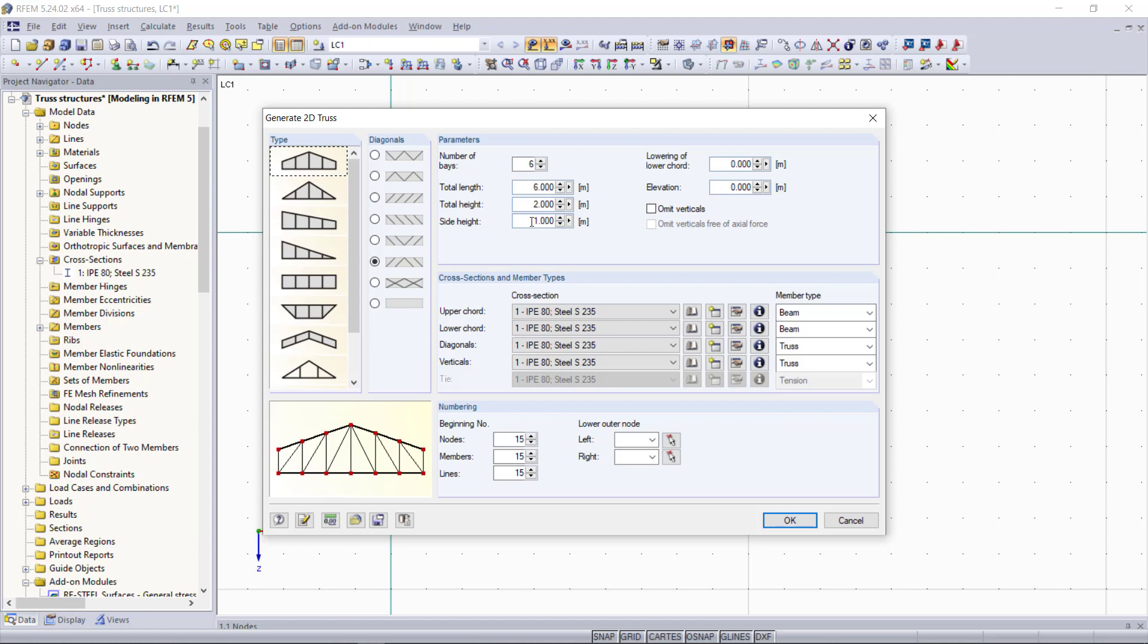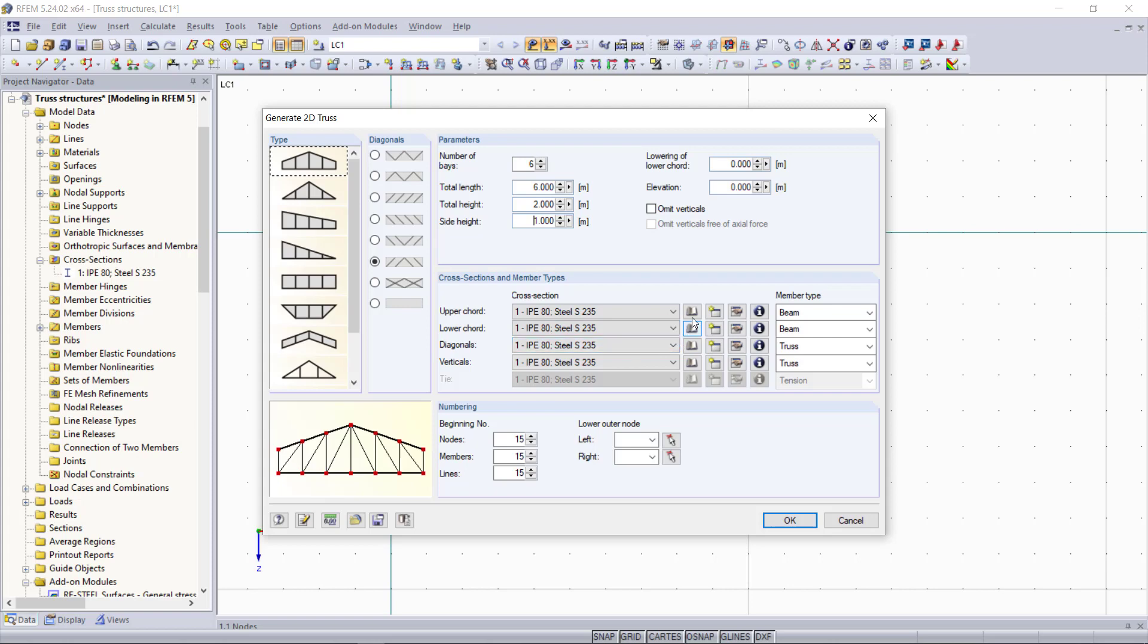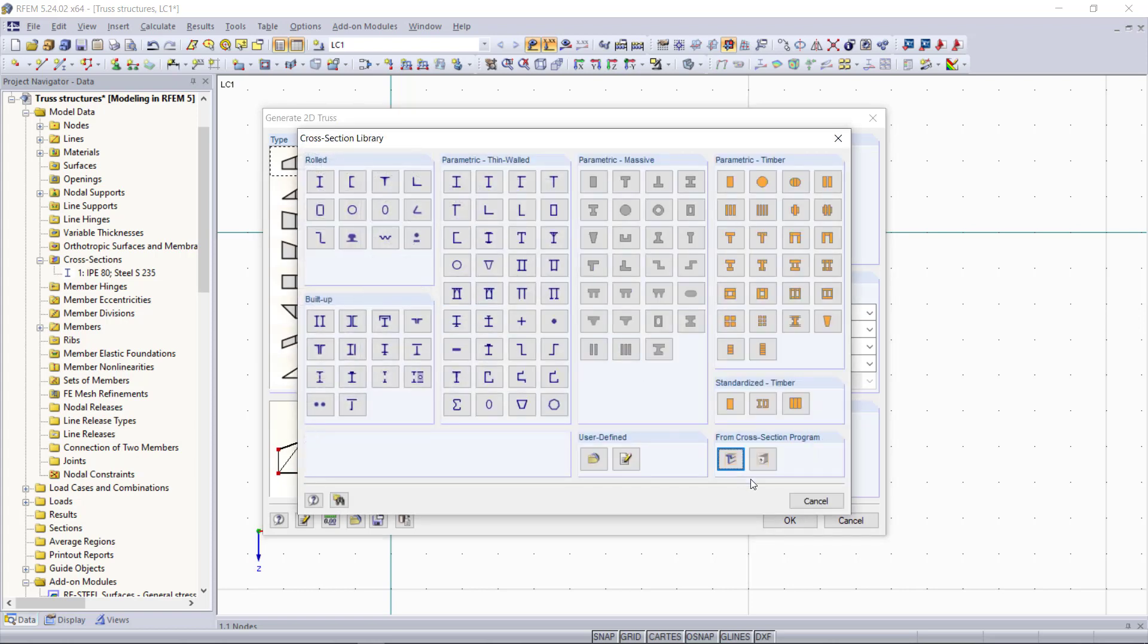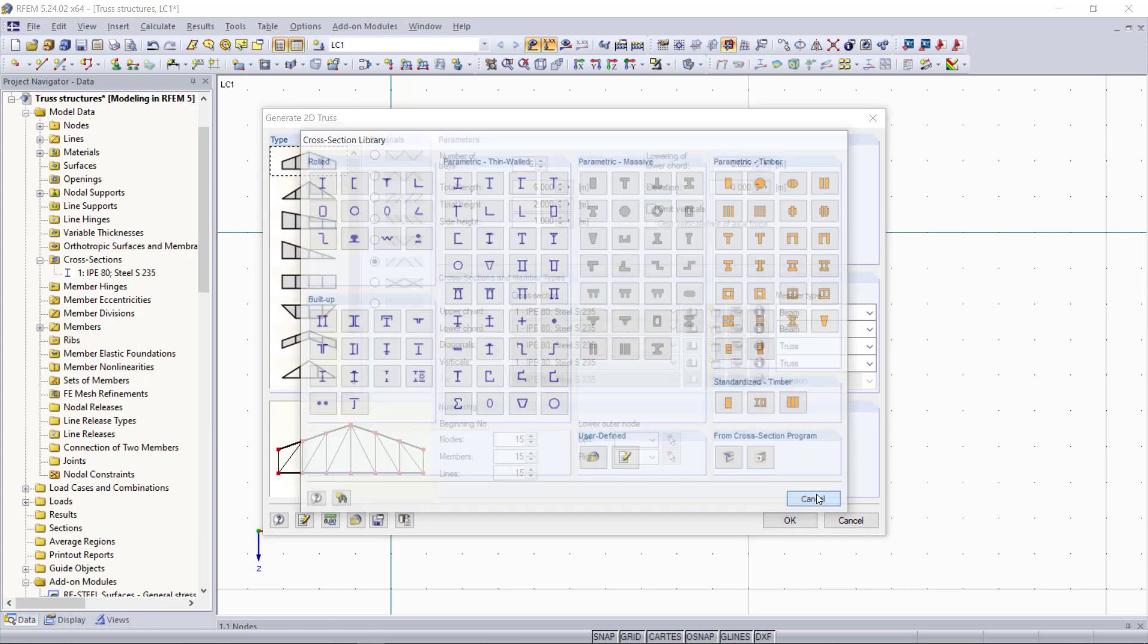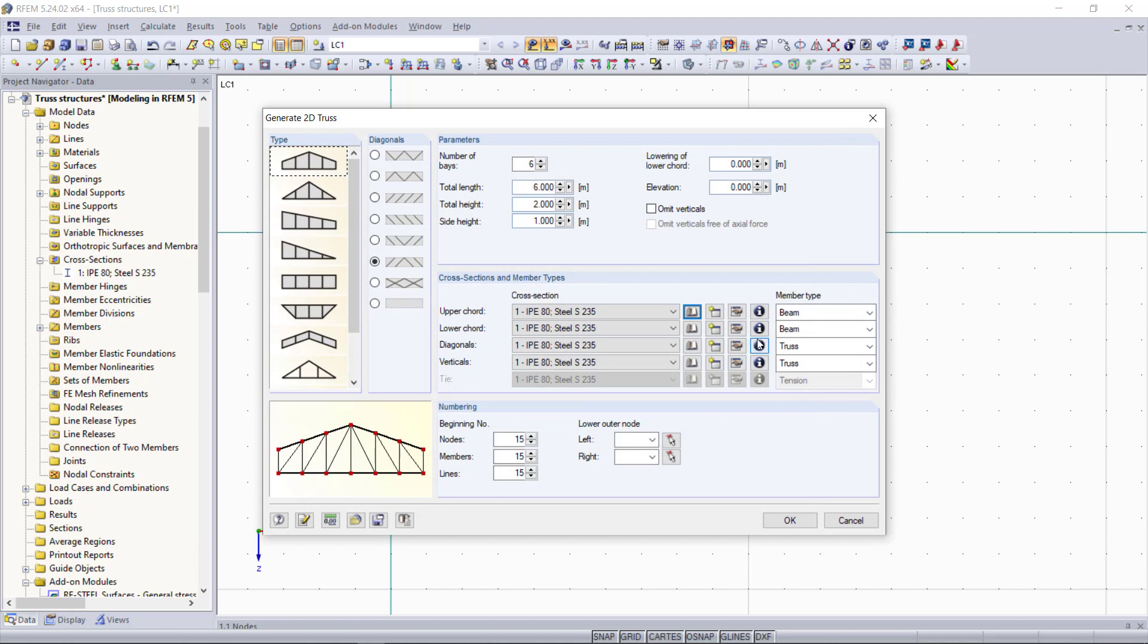Then we can determine the cross-section and member type. We can see here the program automatically suggests the member type, which is very helpful. For the upper and lower chords, a beam member is defined, and for the diagonals and verticals, truss members are set on default. Since we only have one cross-section type, the defined cross-section is also set here automatically. Of course, we could simply change this by opening up the library or creating a new one, but for this example we will stay with this cross-section that we also have for our first truss.